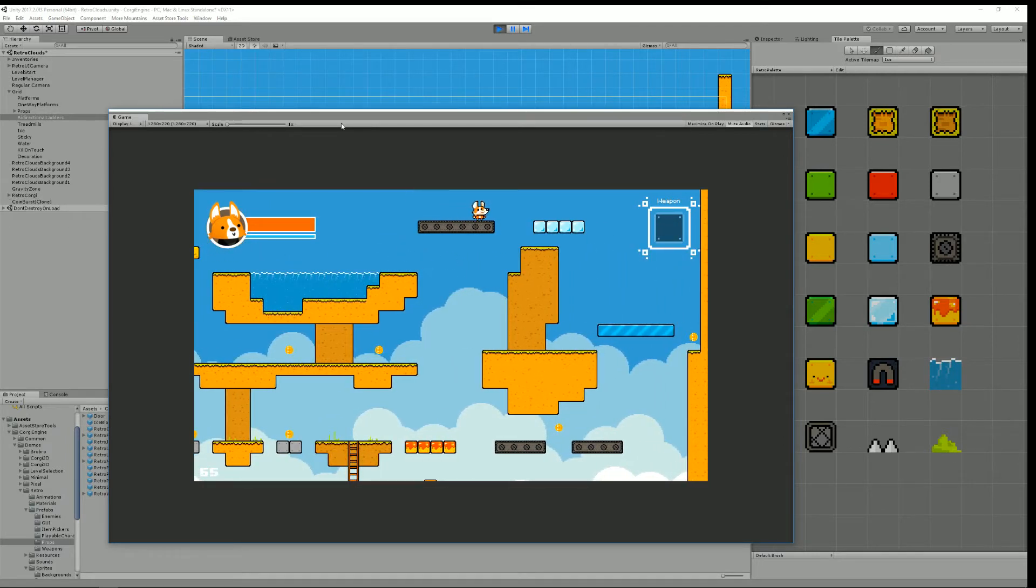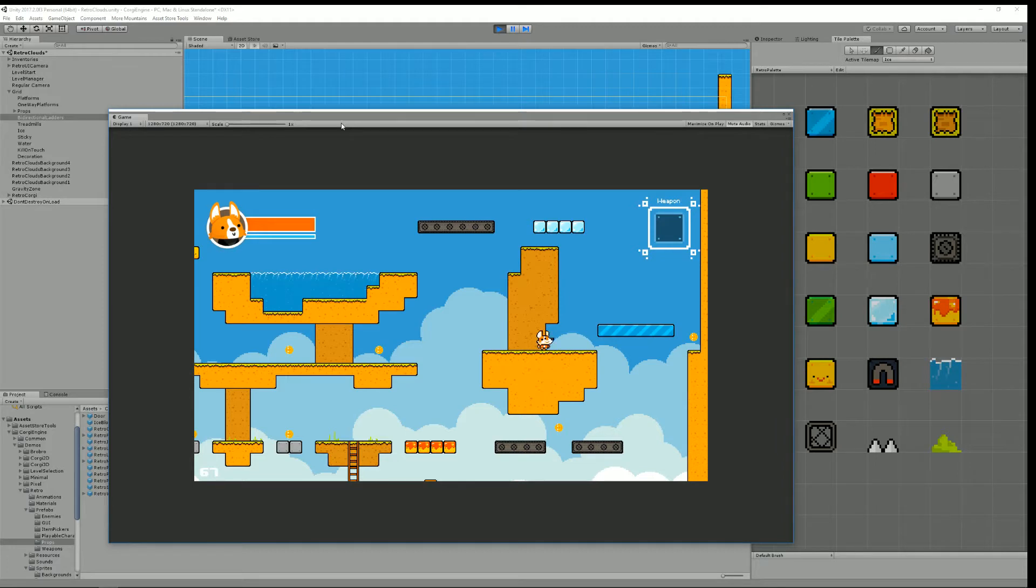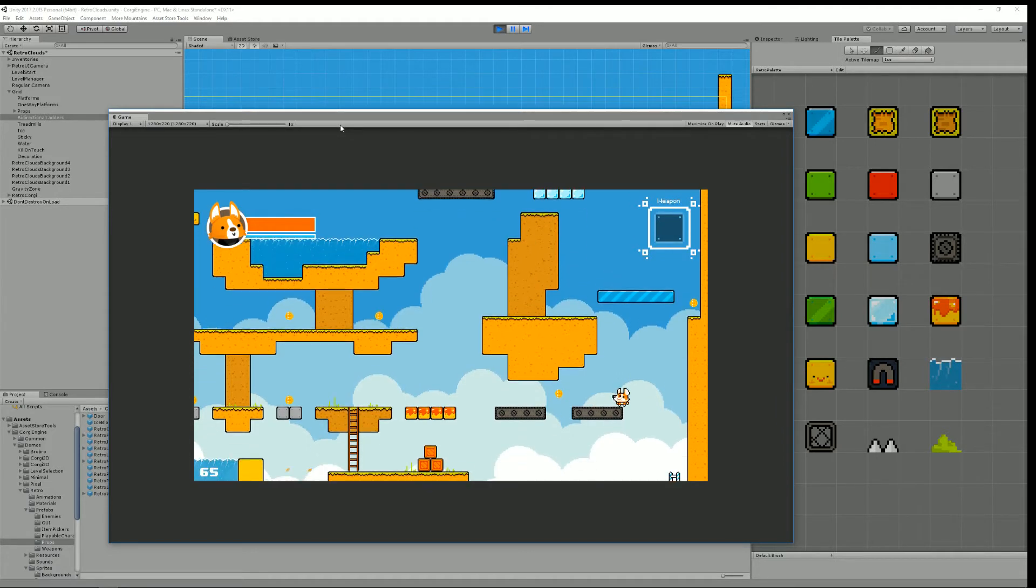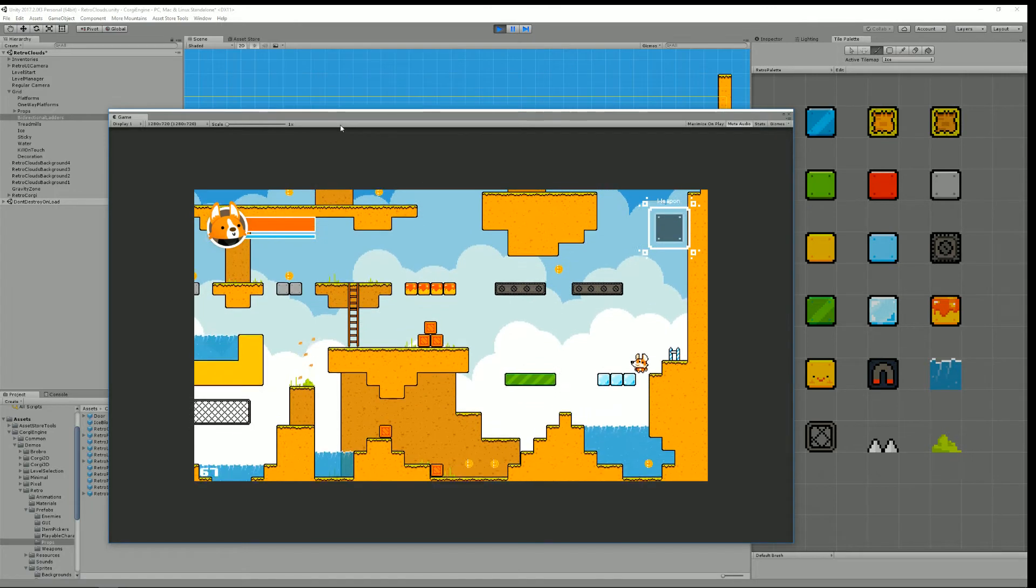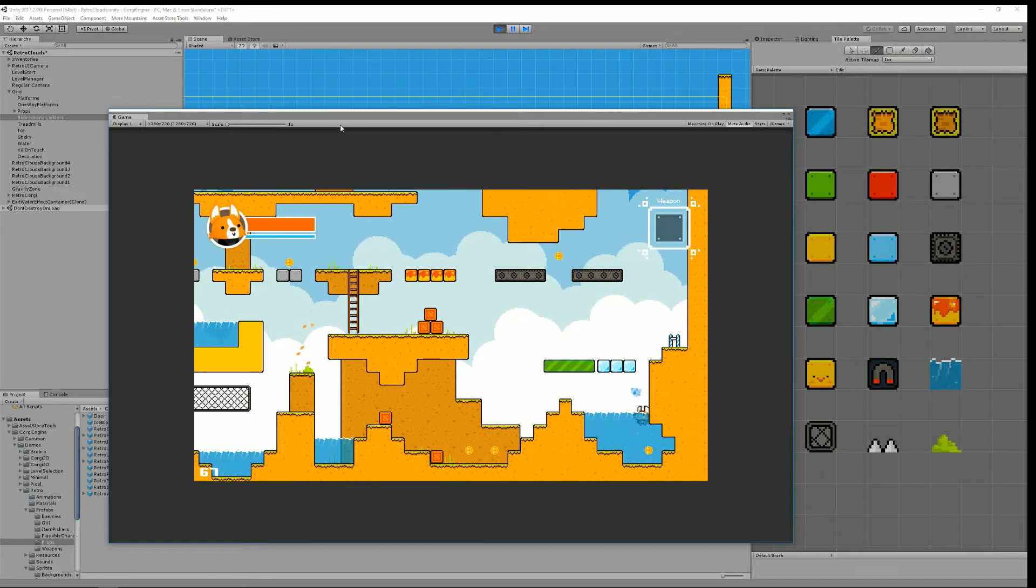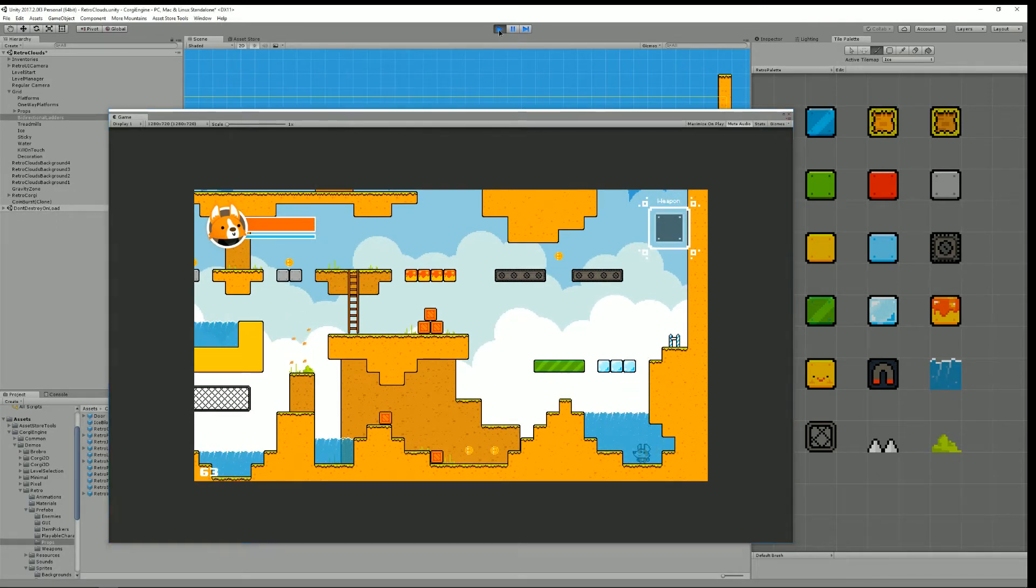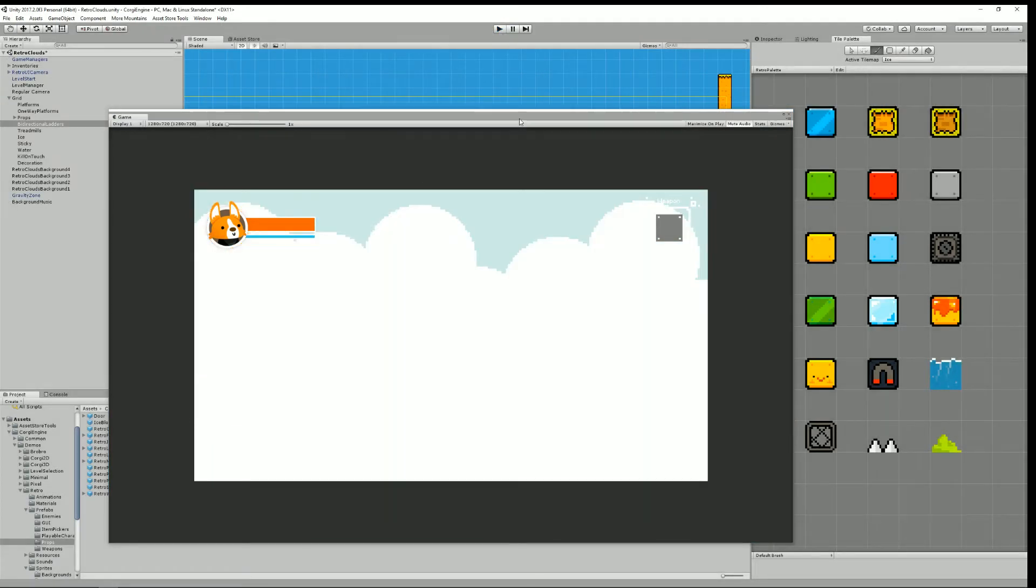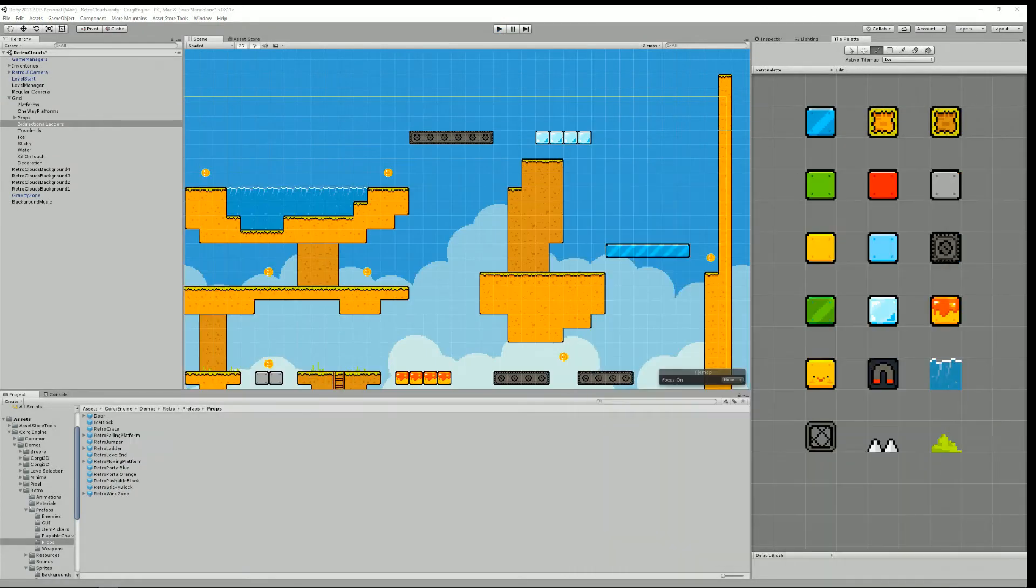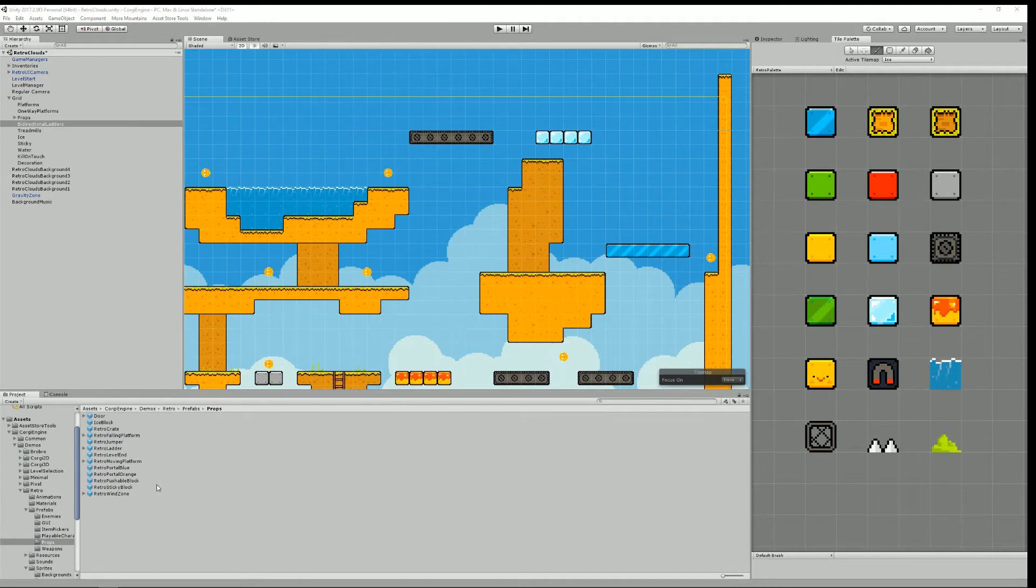And as you can see I put some treadmills there, some one-way platforms and it's all working just great. Here I go. Another thing you may want to do is add some props.